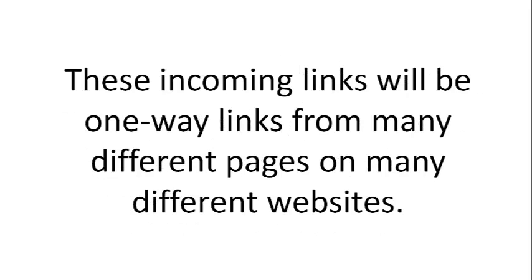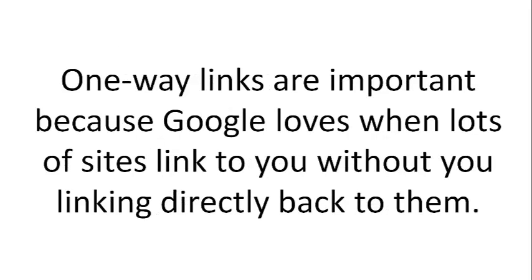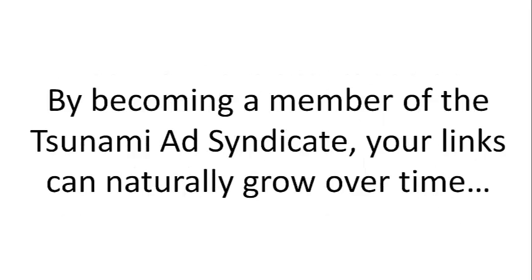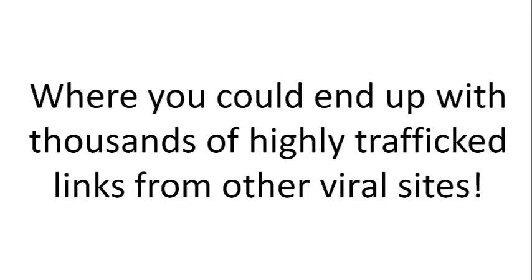These incoming links will be one-way links from many different pages on many different websites. One-way links are important because Google loves when lots of sites link to you without you linking directly back to them. By becoming a member of the Tsunami Ad Syndicate, your links can naturally grow over time where you could end up with thousands of highly trafficked links from other viral sites.